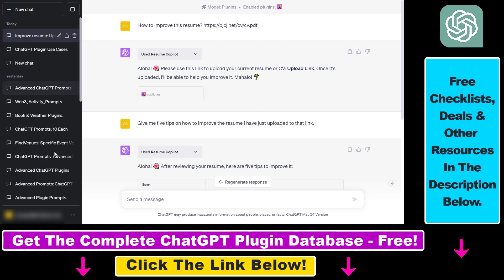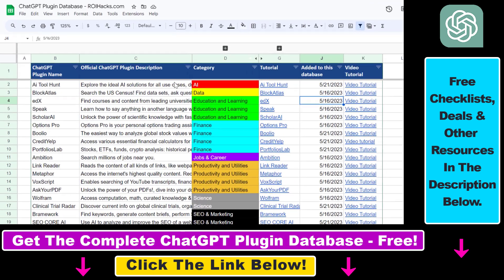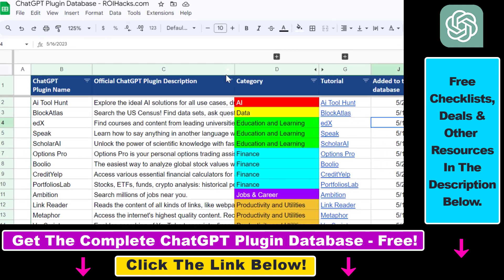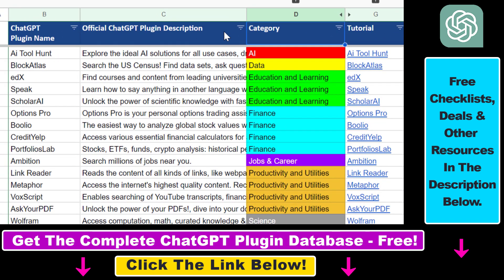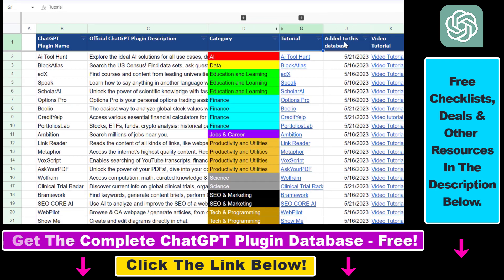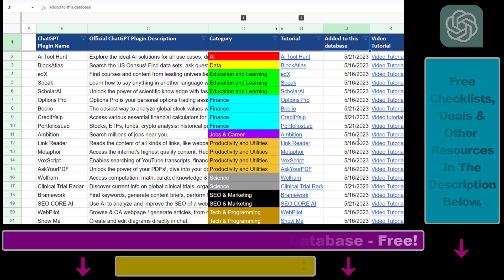That's how to use the Resume Copilot ChatGPT plugin. If you want to learn more about other ChatGPT plugins you can use to improve your career prospects, find new jobs, or for marketing, business, finance, productivity, and coding, I have a ton of tutorials on my YouTube channel on ChatGPT plugins and ChatGPT in general, and more are coming up — so make sure to subscribe. If you want access to the complete ChatGPT plugin database with categories, searchable descriptions, and more, you can find the link in the video description below.